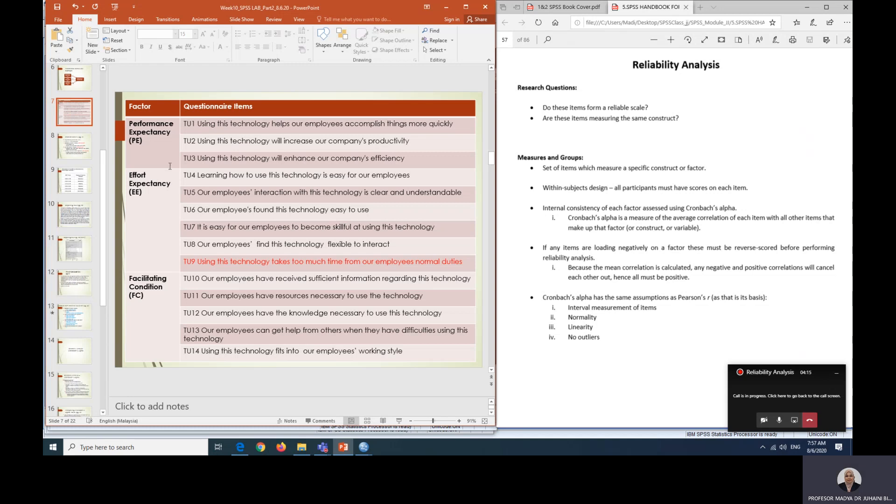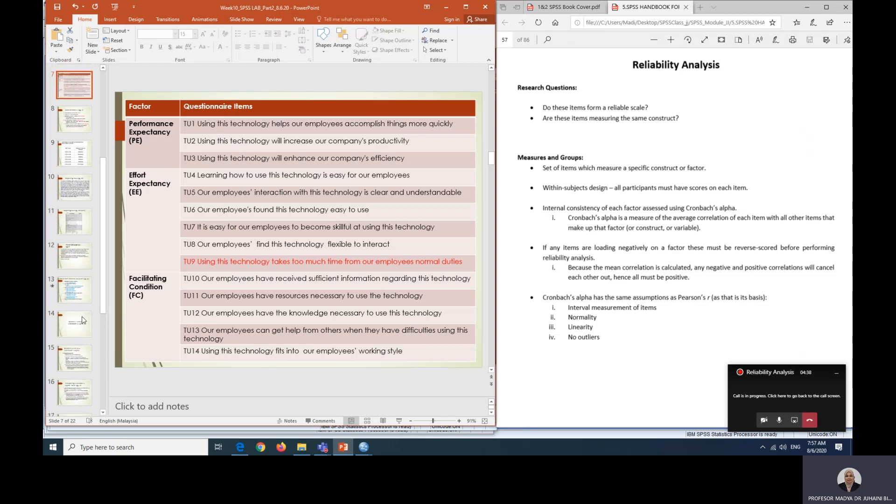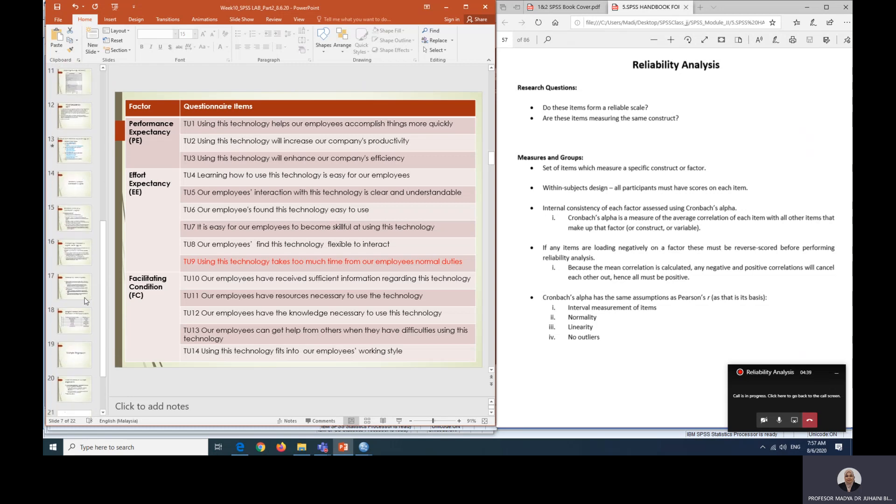As you can see, for effort expectancy, TU9 was removed. For the purpose of this exercise, we will be running TU9 for the Cronbach Alpha and we will also be removing it to show you what Cronbach Alpha can tell us.